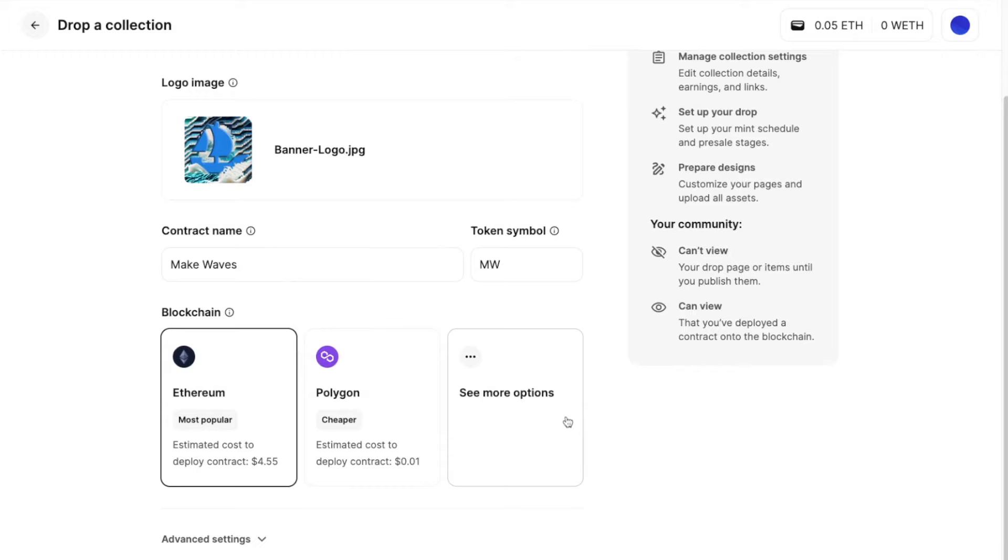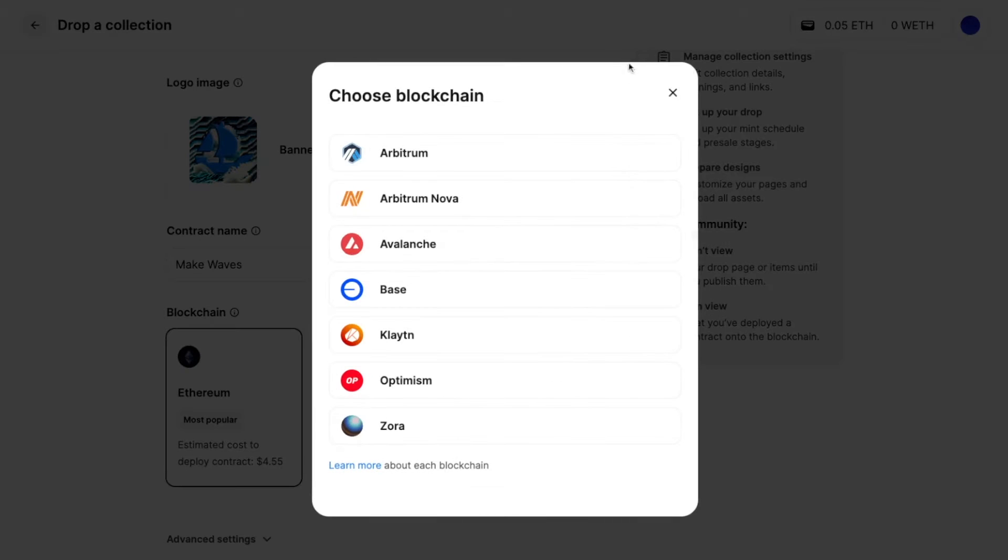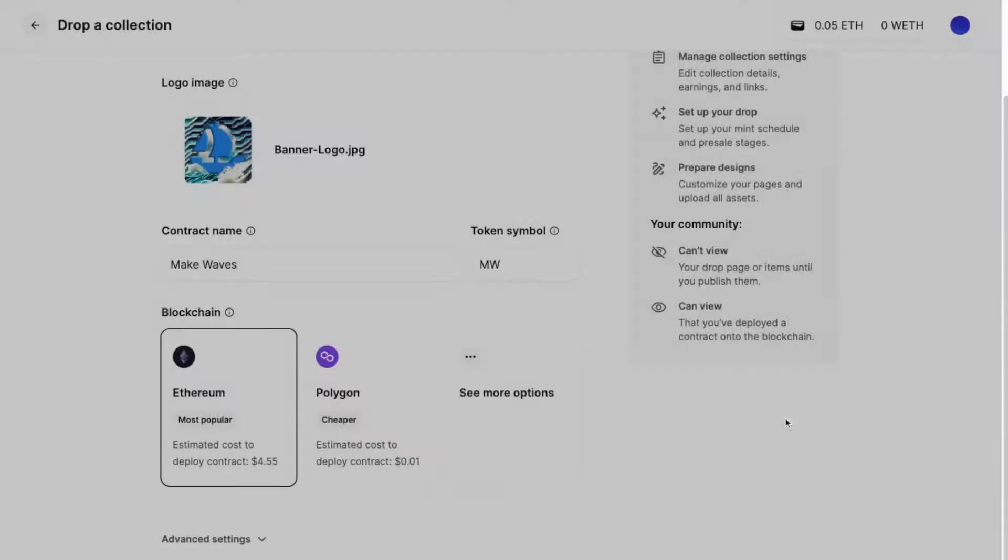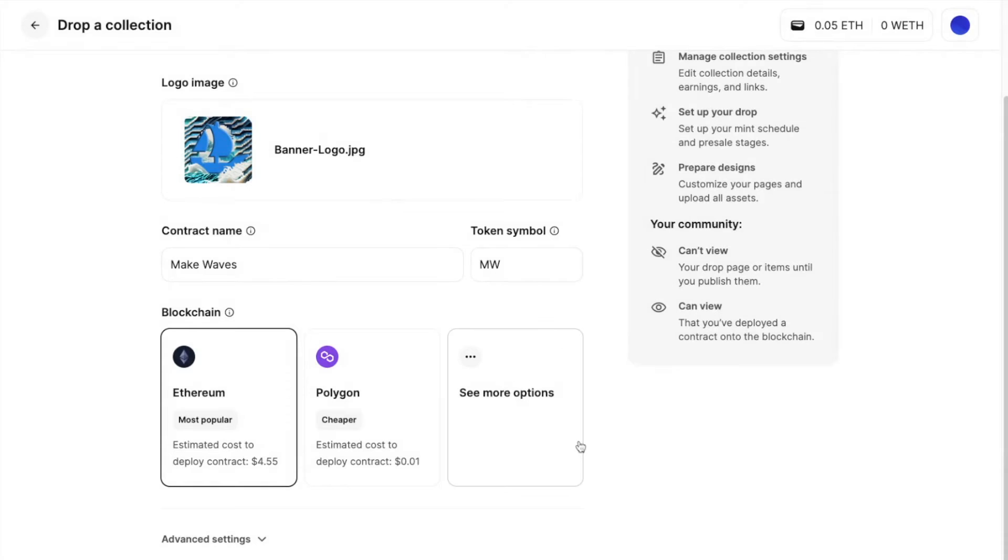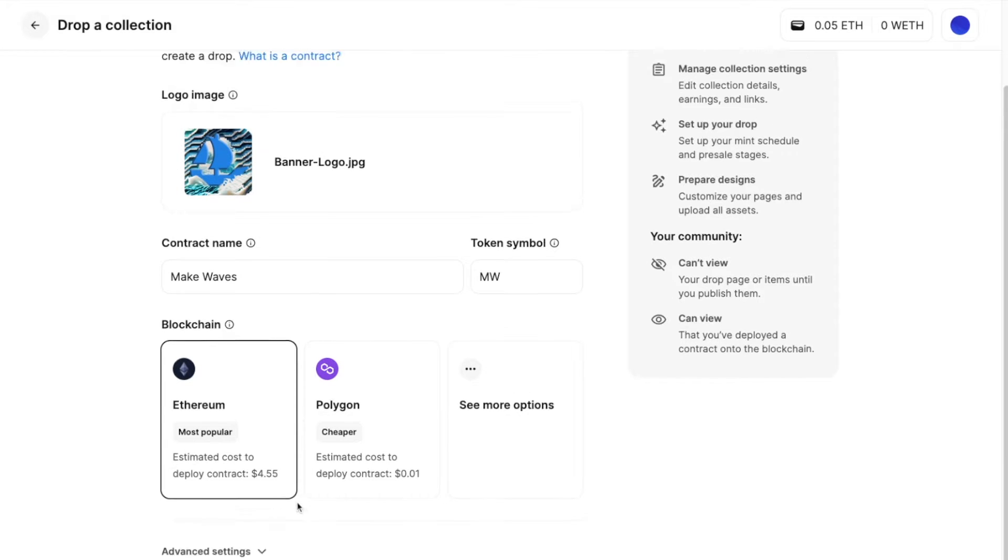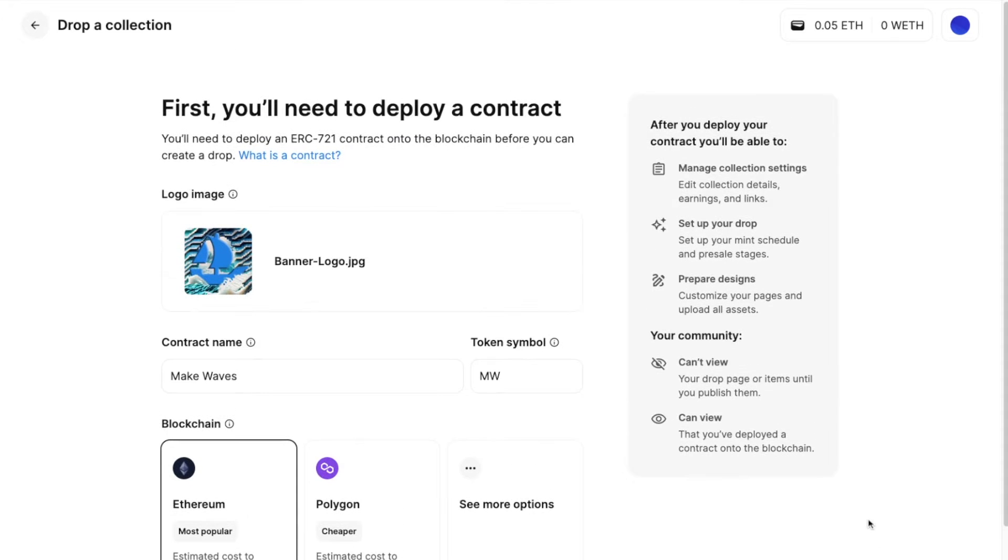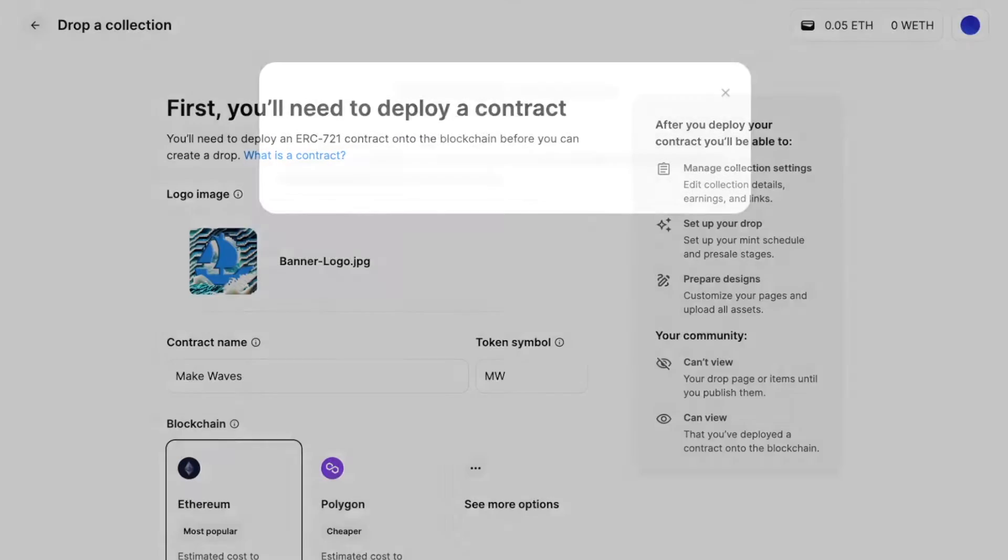So this will be set after you deploy a contract. You won't be able to change this after. And you can see all the different blockchains and more about them from this link here. But today I'm just going to go with the most popular chain ETH. We'll continue.